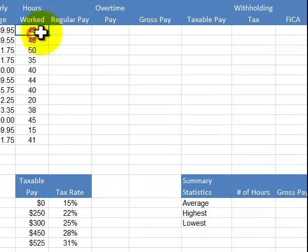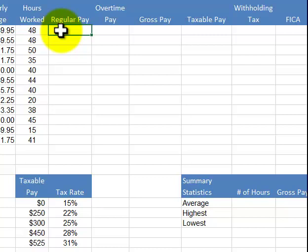Abram worked 48 hours. Overtime is after 40 hours, and it's time and a half. You're going to determine with an IF statement what the regular pay is at 40 hours — the overtime being 8 hours at time and a half.